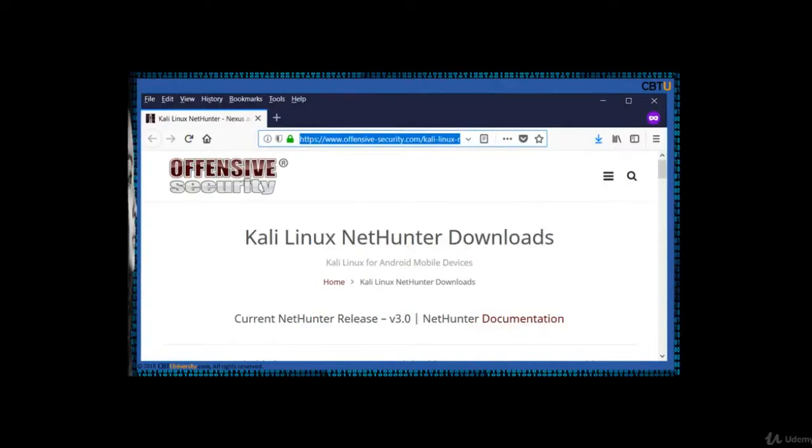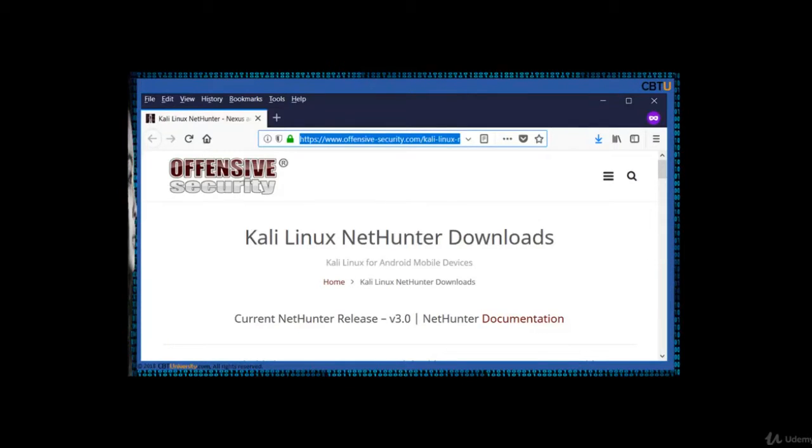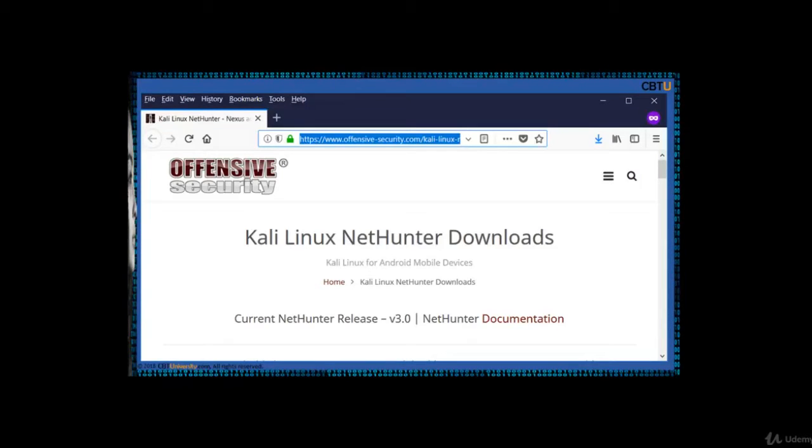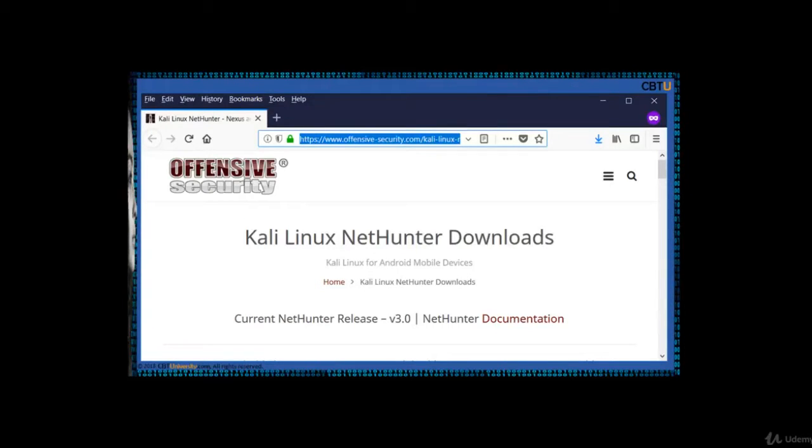Kali NetHunter is a robust mobile penetration testing platform. The overlay includes a custom kernel, a Kali Linux chroot, and an accompanying Android application which allows faster interaction with various security tools and attacks. Kali NetHunter also supports several additional classes such as HID keyboard attacks, bad USB attacks, Evil AP MANA attacks, and much more. NetHunter is an open source project developed by Offensive Security and the community.